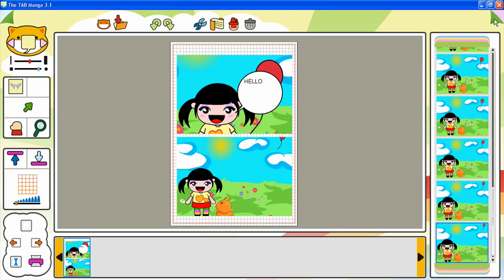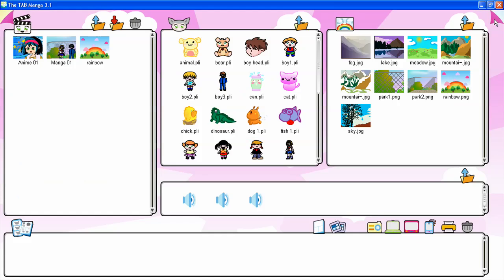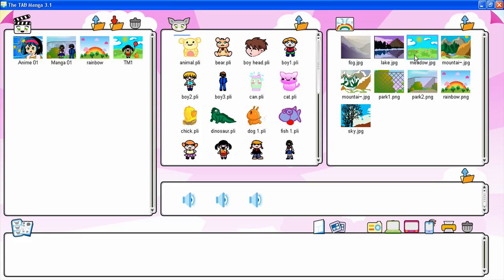In the Browser Room, you can save your work — your final mangas and animations. Here, you can also load drawings, images, and soundtracks from the libraries.